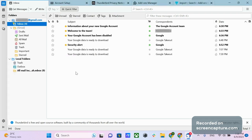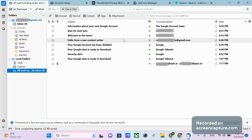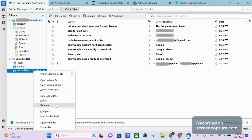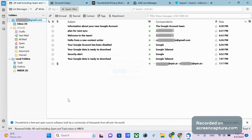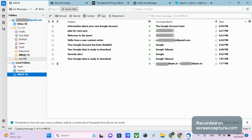Thunderbird will create a new folder in your local folders. Keep in mind that this folder will contain all your emails mixed together — sent, received, trashed, etc. — with no sub-directories. Usually this folder has a very long name describing your export settings. Right-click on it to rename it if you want. Now for the final step: click on your mbox folder, then drag and drop it into your Gmail folder. This folder will now be uploaded to your Gmail.